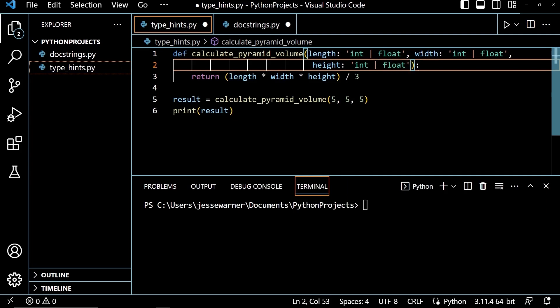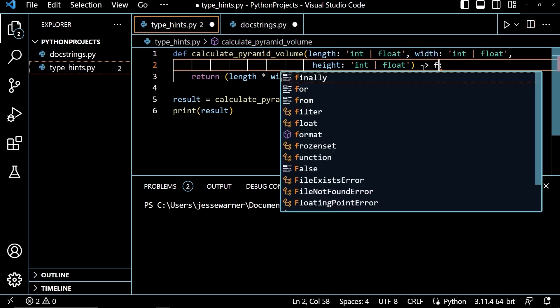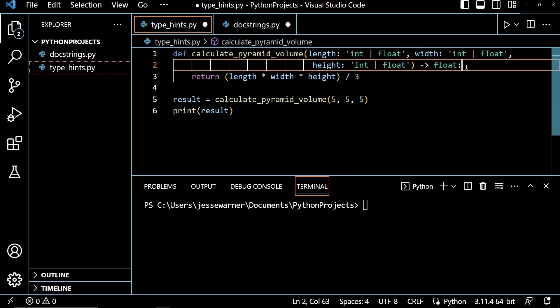And then after the parentheses, but before the colon, I am going to put in a function annotation arrow, which is made up of a dash and a right chevron. And then since this is returning a quotient, a quotient will always be a float. I am going to set the return type to be a float.